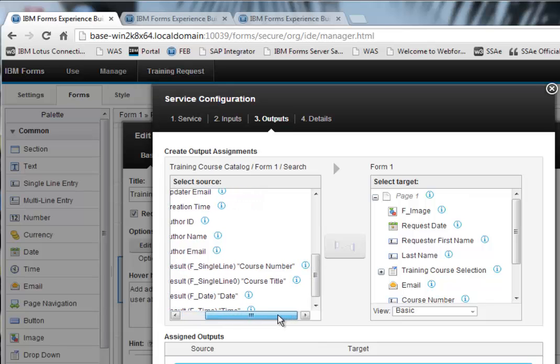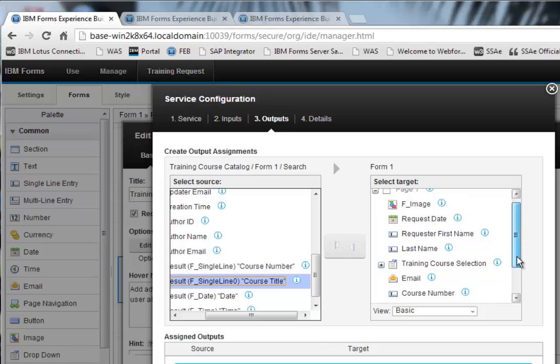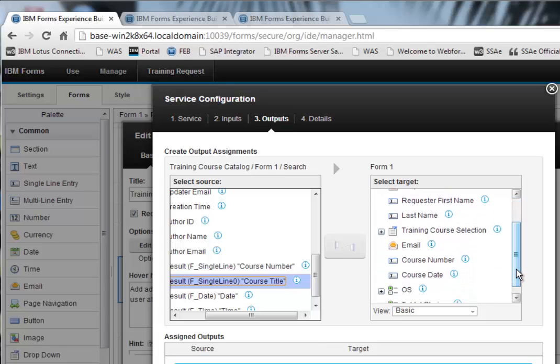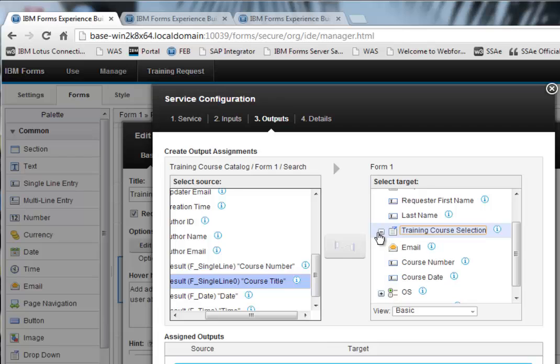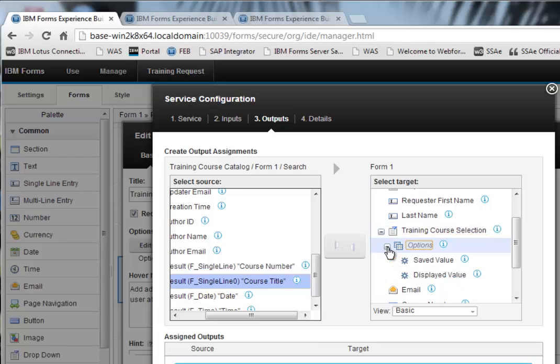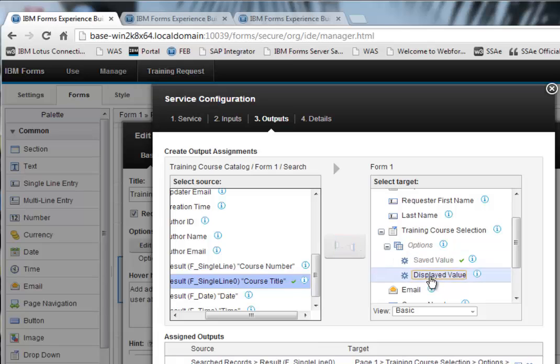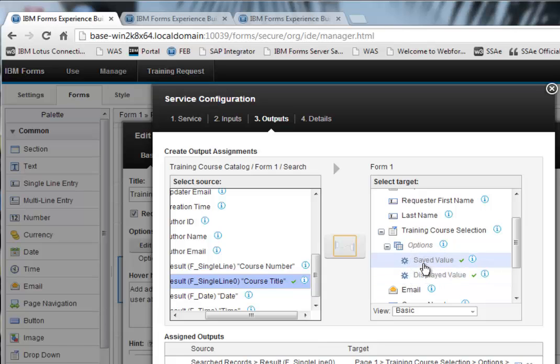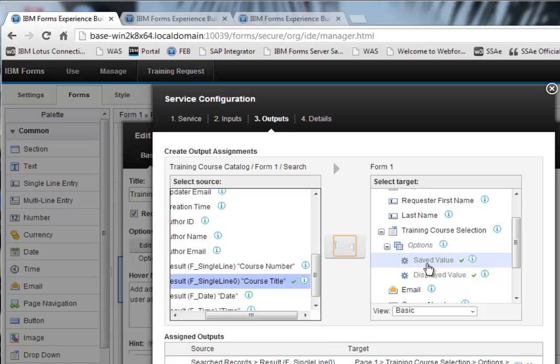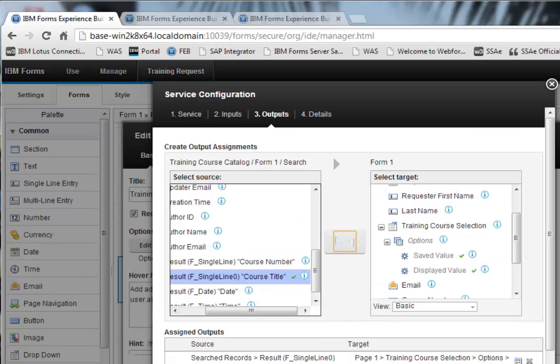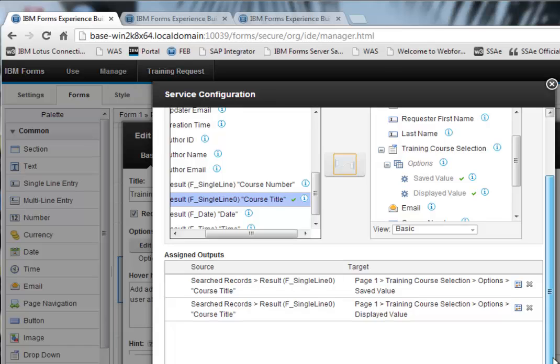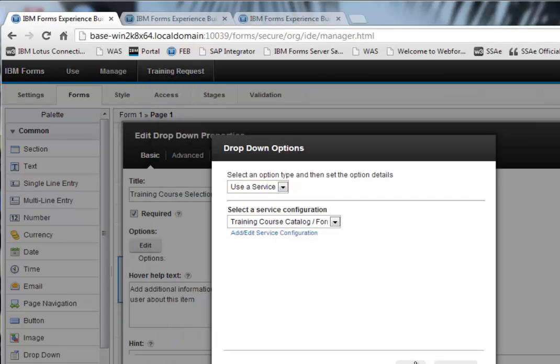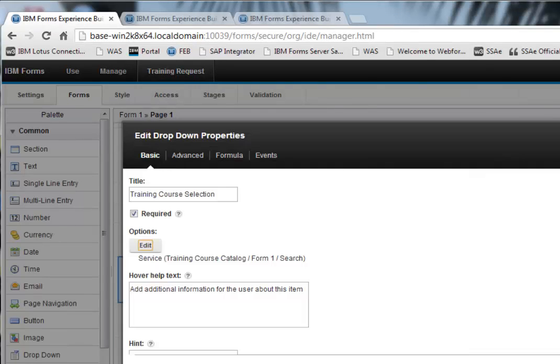And what I want to do is get the course title. And then over on my right, I have the fields in my form. And here is the training course selection dropdown. And what I want to do is map the title to both the saved value and the displayed value. And the reason that dropdowns have two options is they could be different. I could have one item which is displayed in the dropdown and another item which is saved. You know, perhaps I want to save a numeric to do some calculations on it at a later point. And I want to display some text for the user to understand. So I'm done with this service call here for the dropdown.